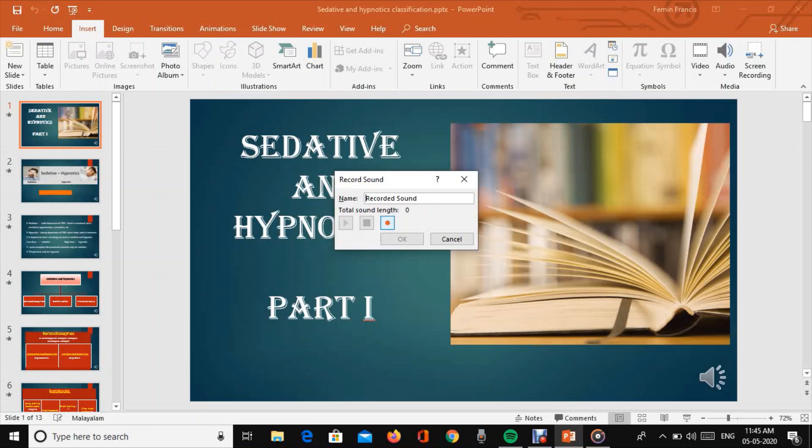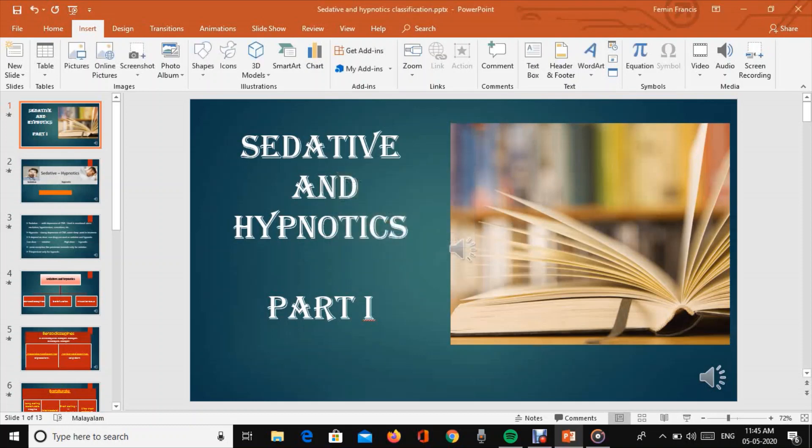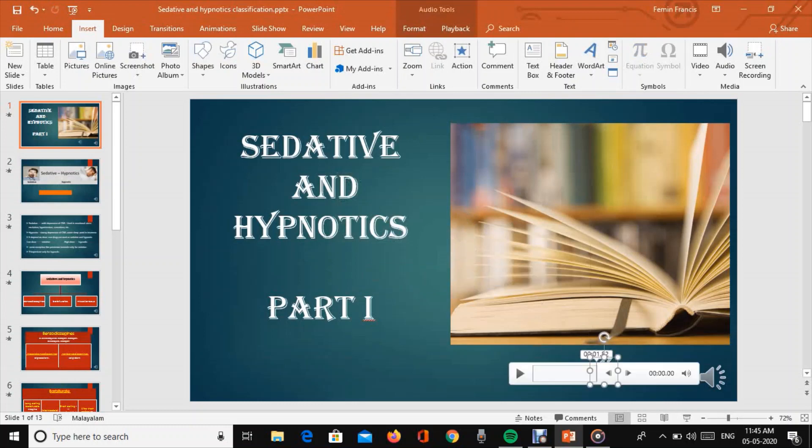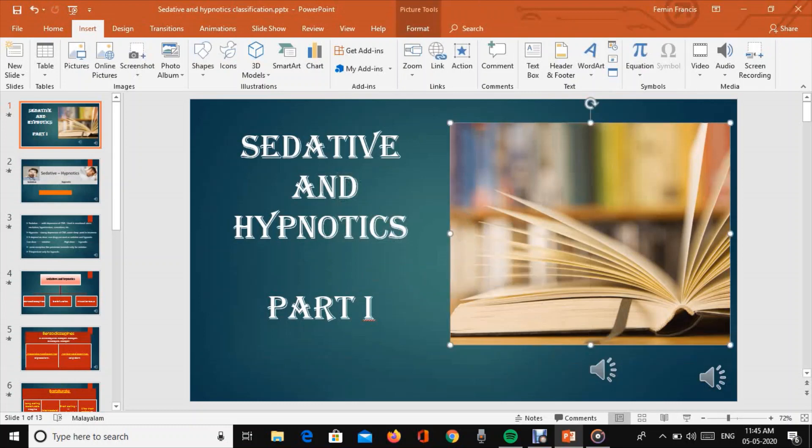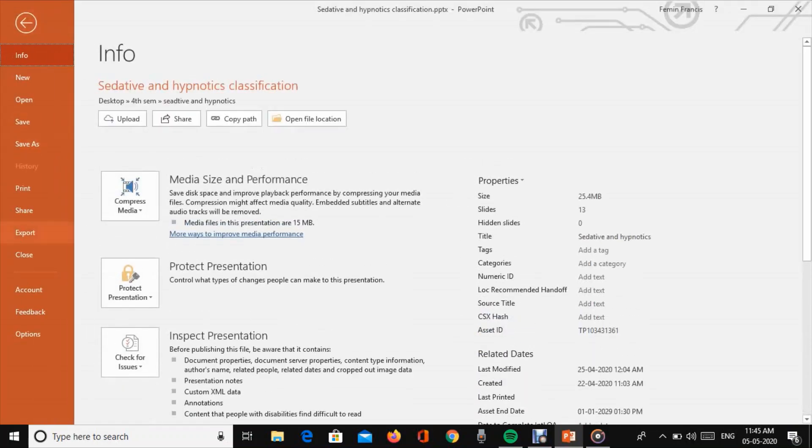Use the stop button to stop recording. Navigate through your slides as needed. Then export the file.